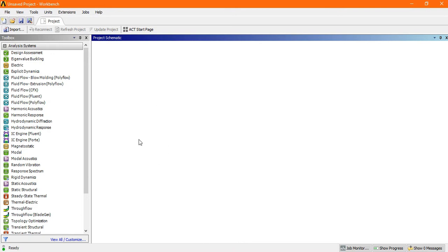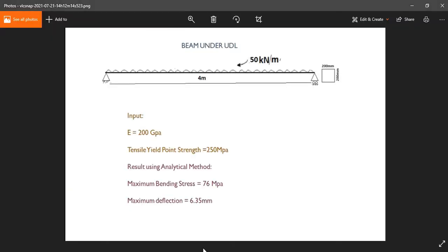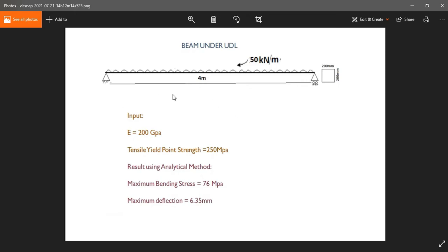Hello friends, in this tutorial I will discuss a simple example of a static structure. This is a simple UDL load under a simply supported beam, so we are going to analyze this and check what will be the maximum bending stress and the maximum deflection.